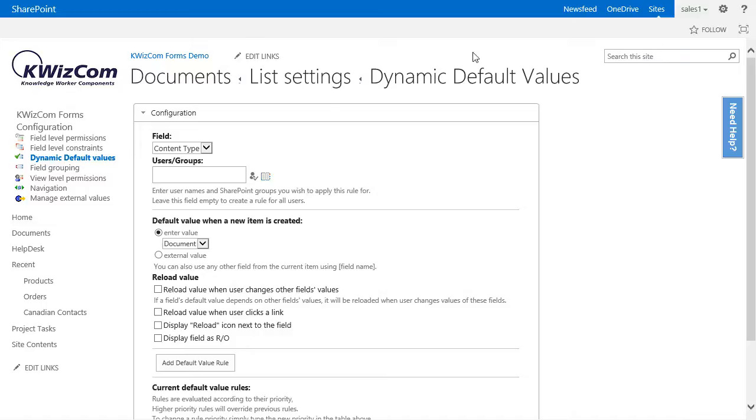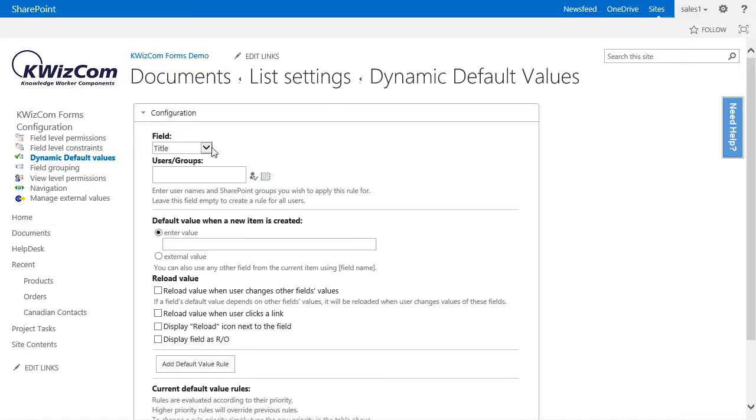In the field section, I will select the title field. Since this rule applies to everyone, I will not enter anything in the users and groups section.